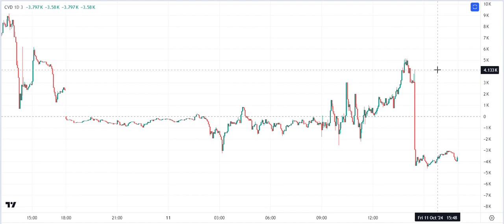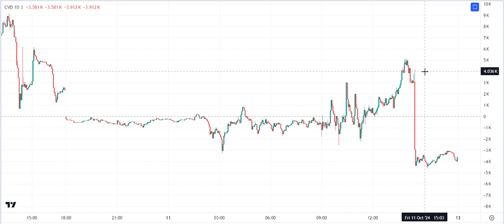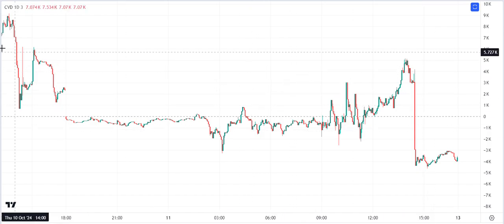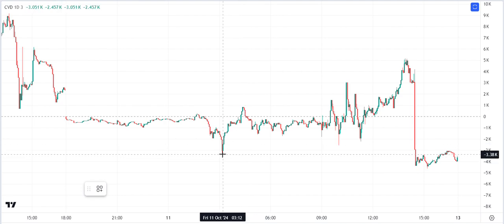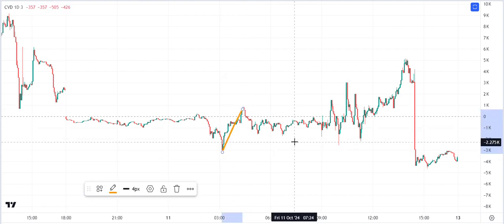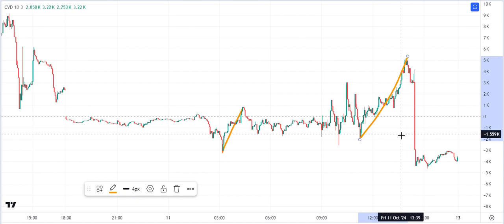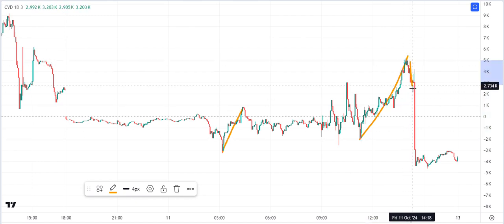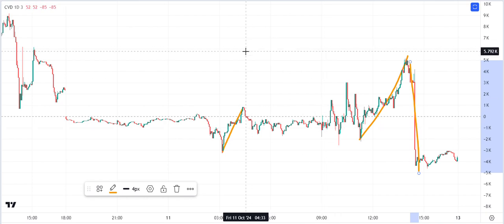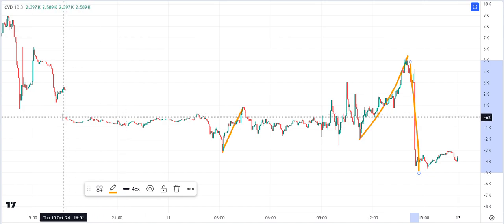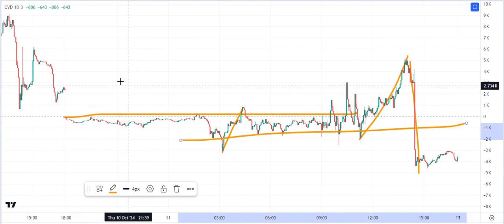When cumulative volume delta is going up — like it's going up like this — that means there's more buying than selling, or more buy orders than sell orders. And when it's going down, there's more sell orders than buy orders. That's the super basic explanation of it.